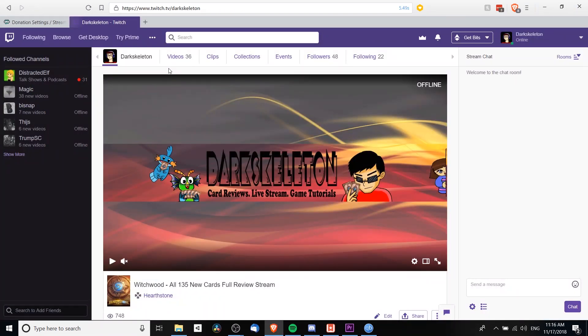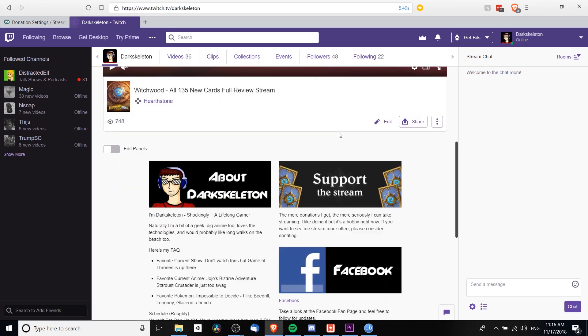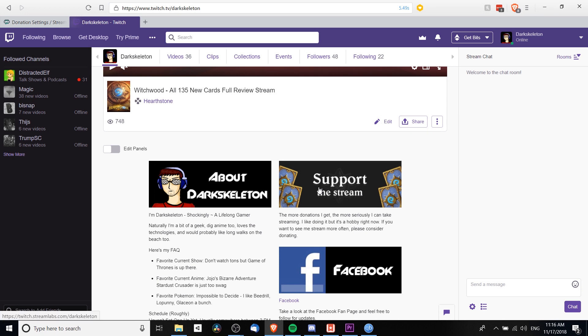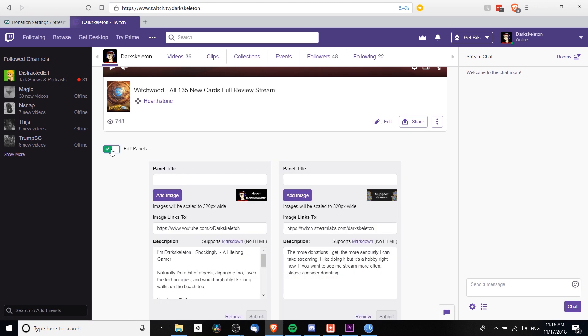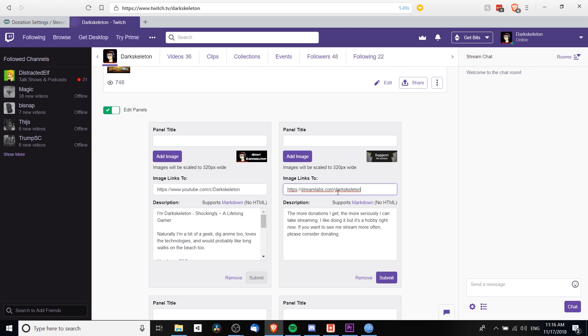So we need to paste this link where it says streamlabs.com slash your username over to your Twitch page. So for instance, if I go over to my page, twitch.tv slash dark skeleton, we can see down here there is a little option here for support the stream, and that's where I've pasted in the link. It's currently using the old Streamlabs link, so in order to change this, I want to click on edit panels. And here you can see the links that each of the panels will have, as well as the panel title and an image if you want to include that. So I'm going to change this link here to streamlabs.com slash username, and then you can hit submit.